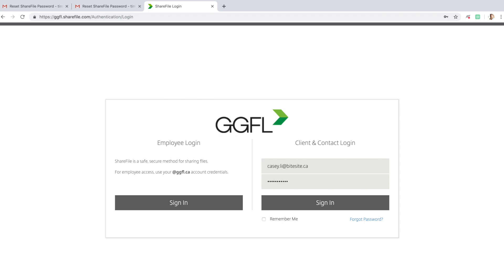However, because of the sensitive nature of your data, we only recommend using this if you are logging in on your own private computer that no one else uses. Now, click the Sign In button.